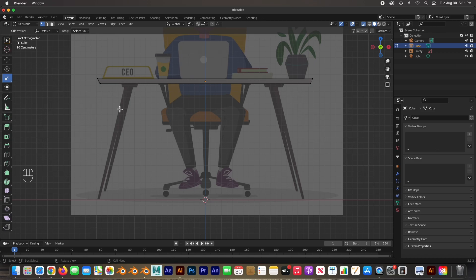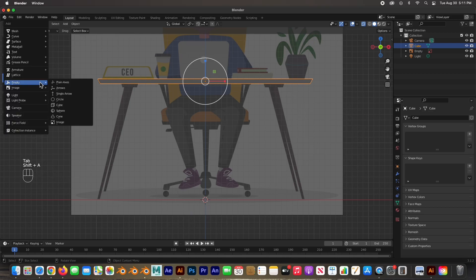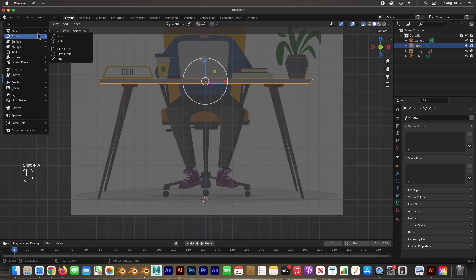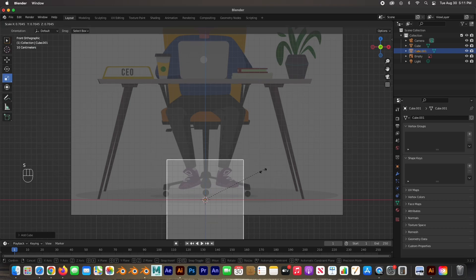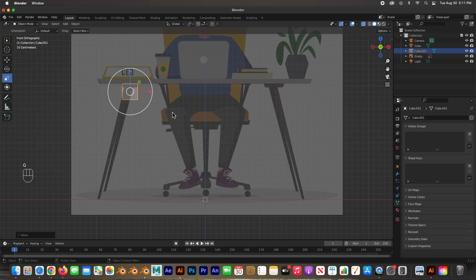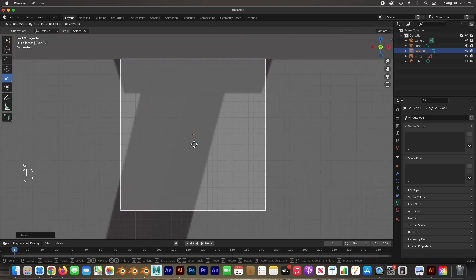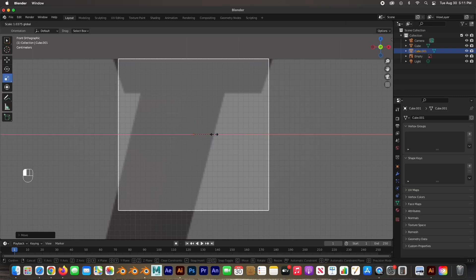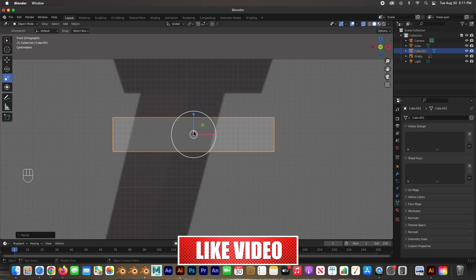Now I'm going to create the legs. Going back to Object Mode by hitting Tab, then Shift+A to create a mesh cube and size it — trying to size it about the size of that little square for the leg base. I'll hit the period to zoom in.